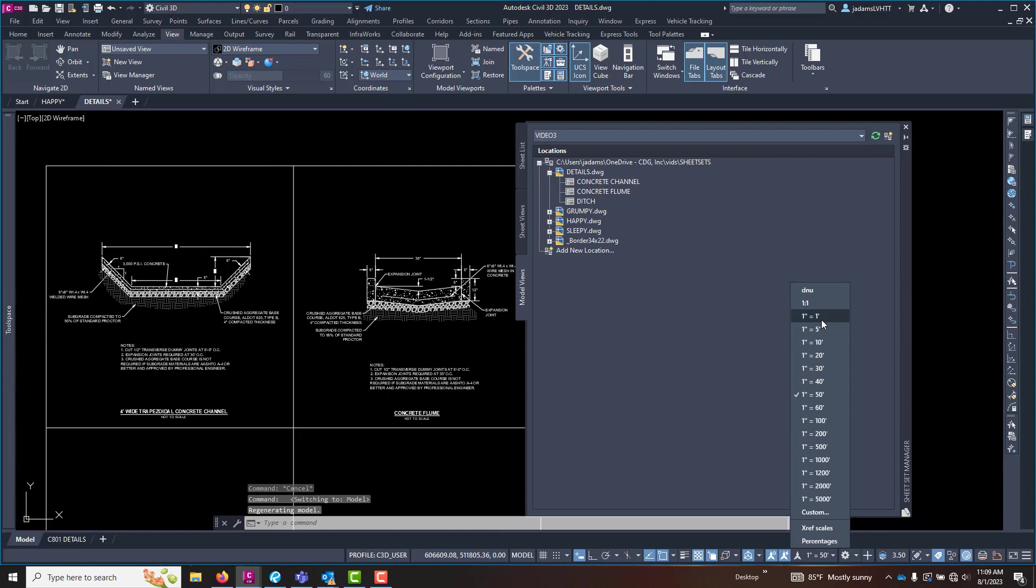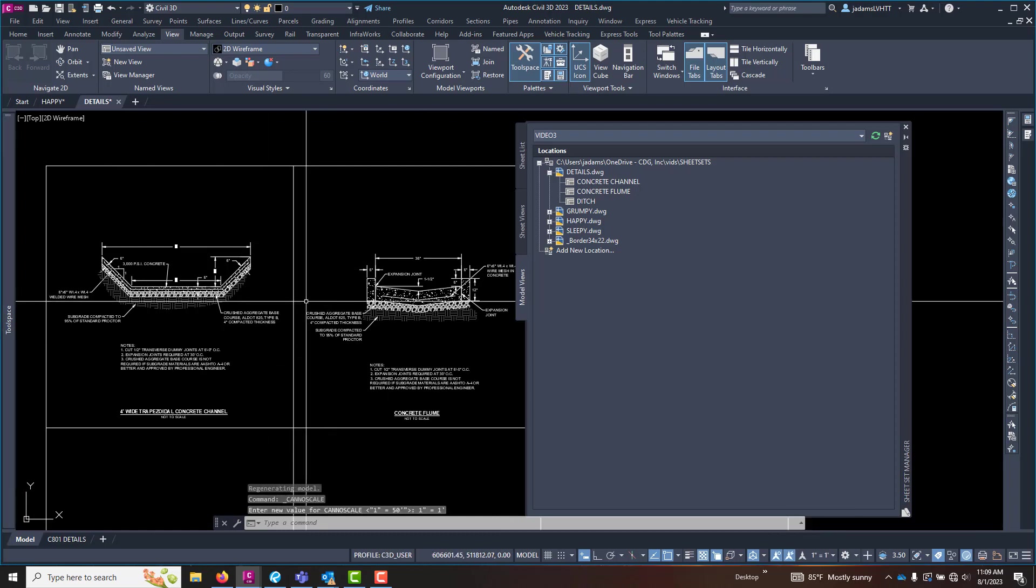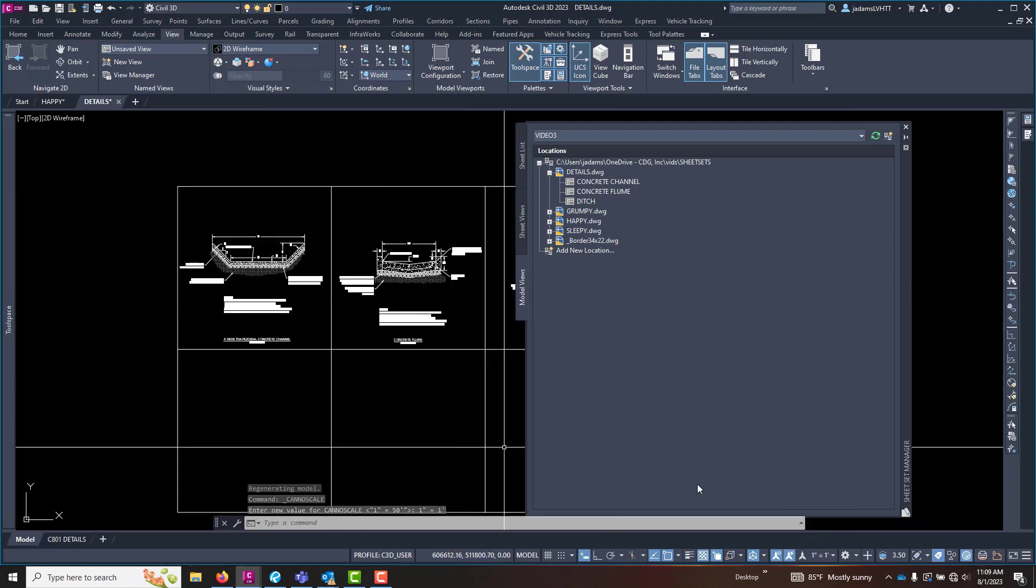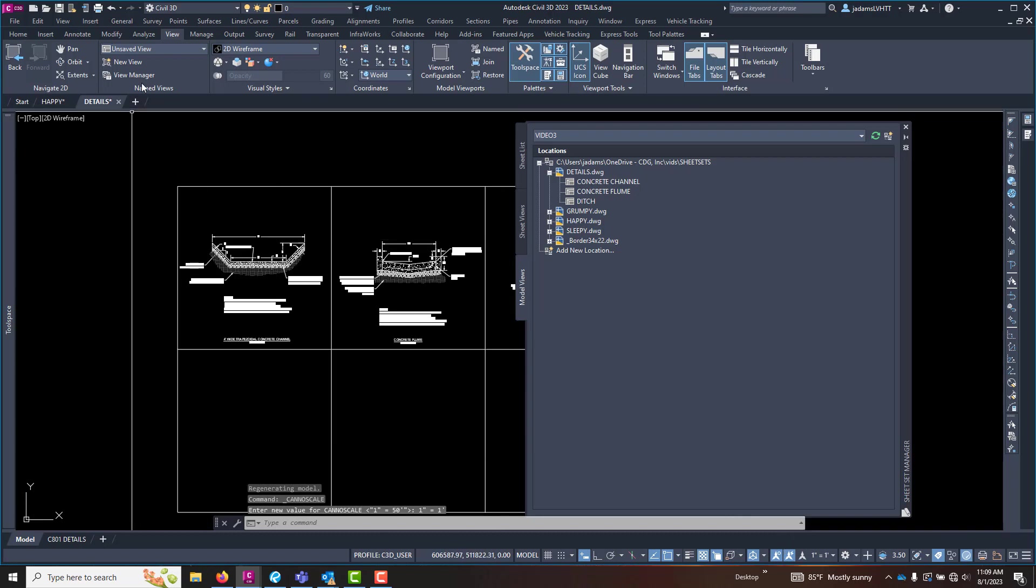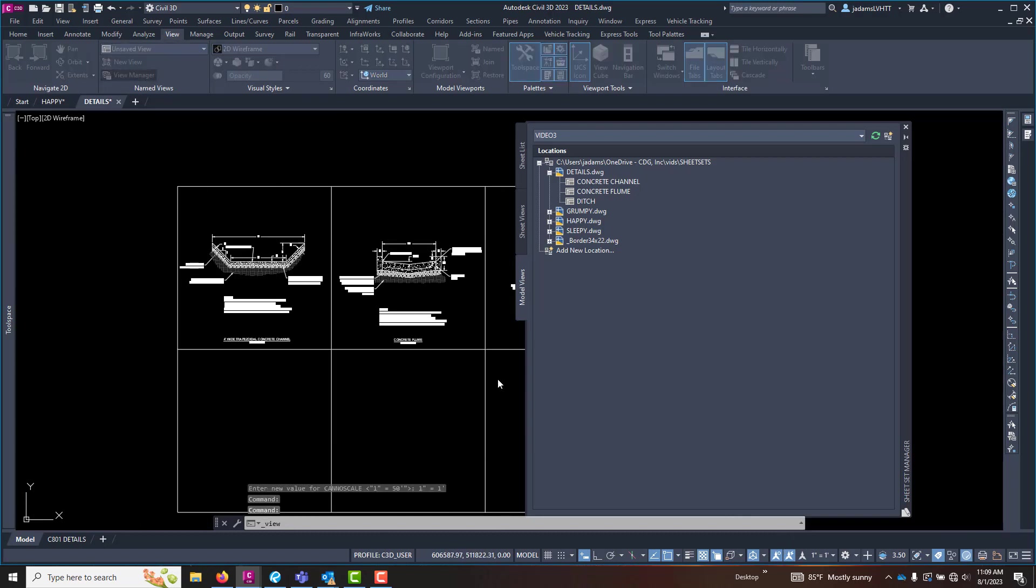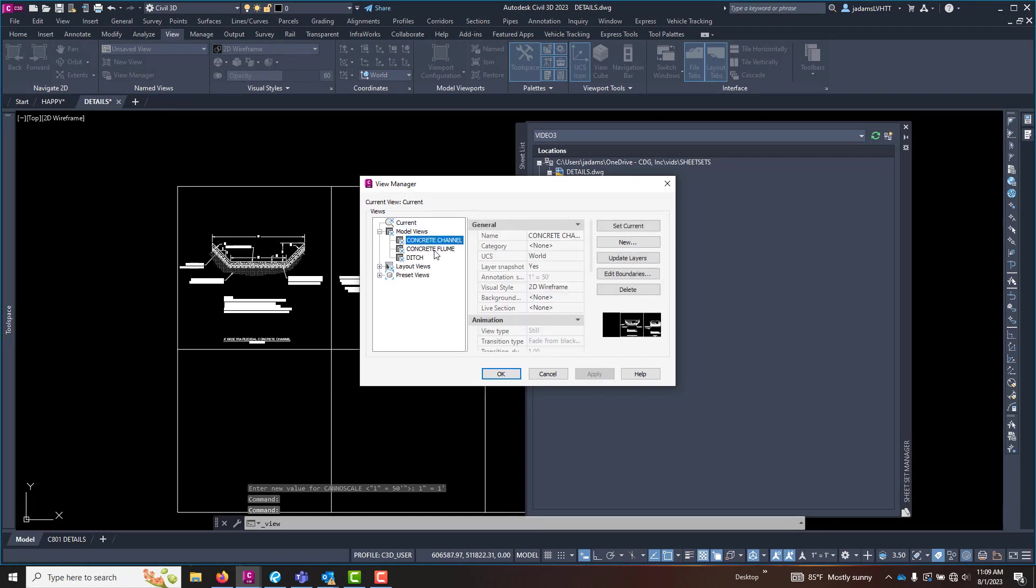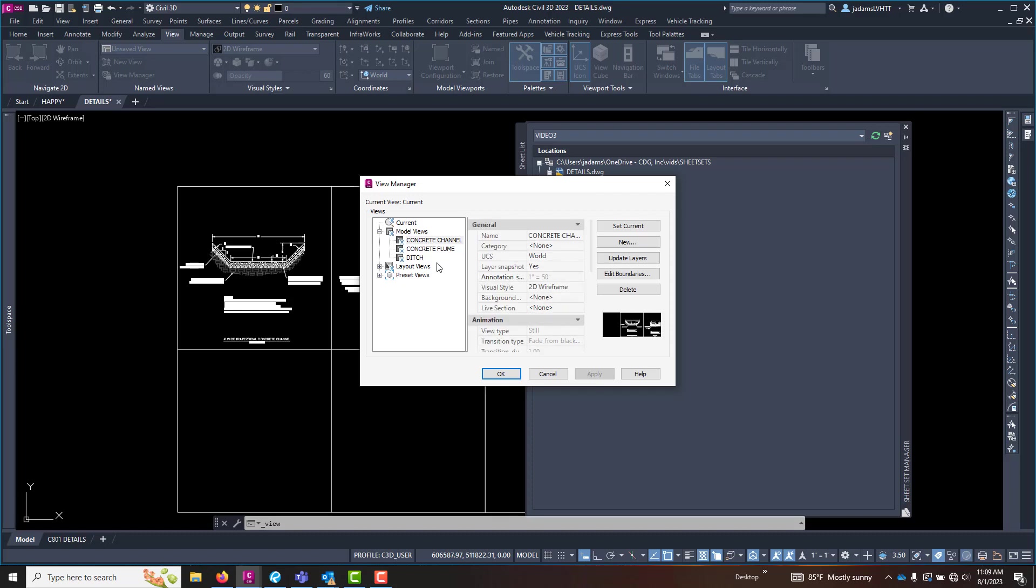So in my case, my detail sheet is a one to one. So when I created my views, it needs to be at this. If I come up here under the view tab and view manager, go to models and choose the views that I made, notice that that annotation scale is there and it will not let me edit it. So if you make this mistake, you will have to recreate them. I'm going to go off camera real fast, recreate these and then we'll move forward.